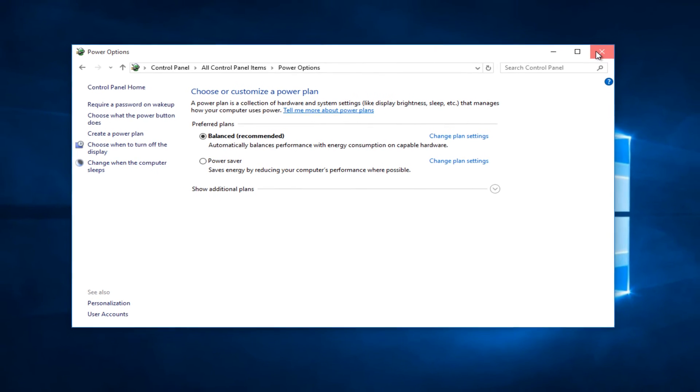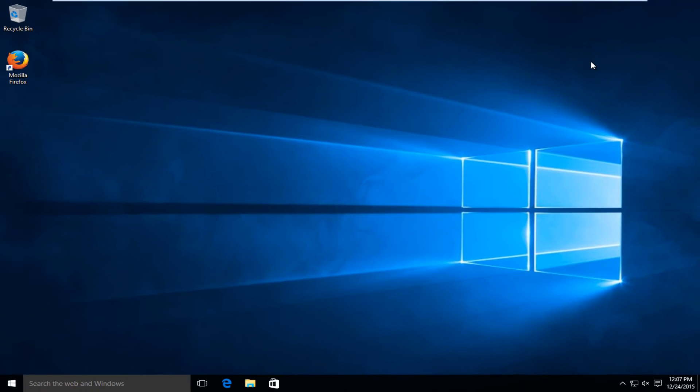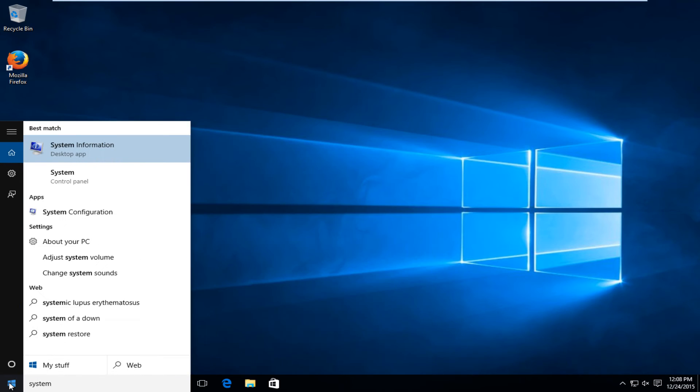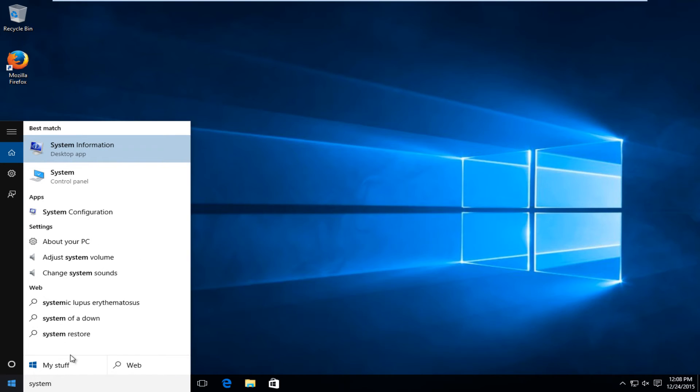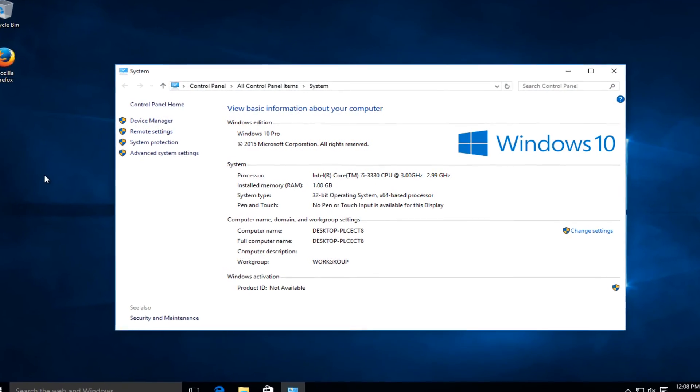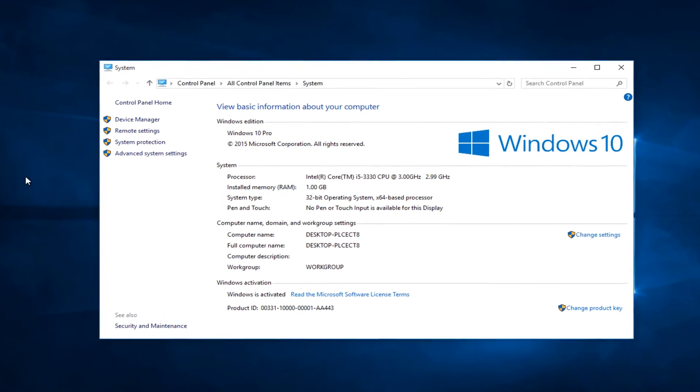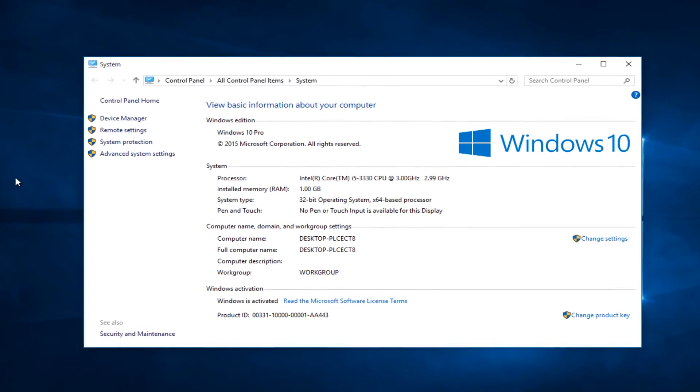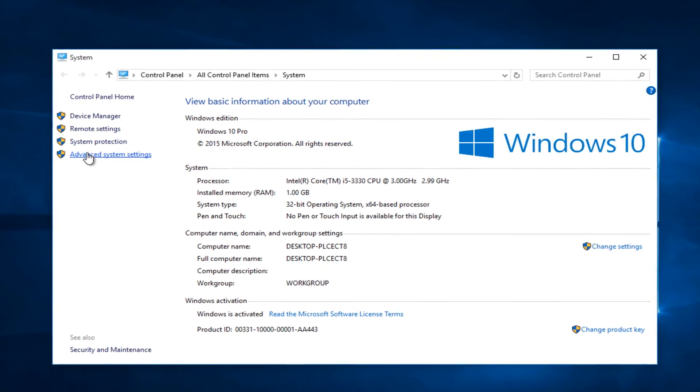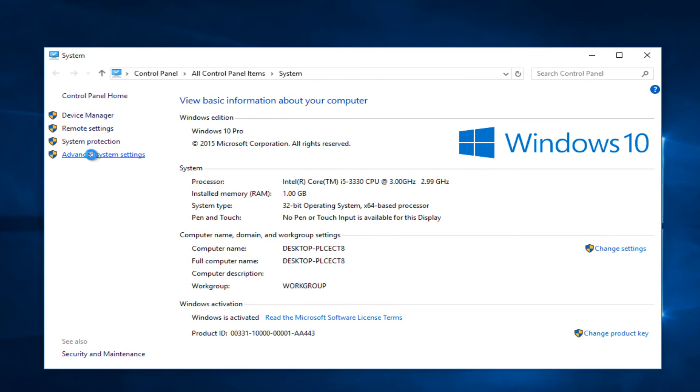Close out of that. Now head back to the start button and type in system. Left click on system, then left click on advanced system settings on the left panel.